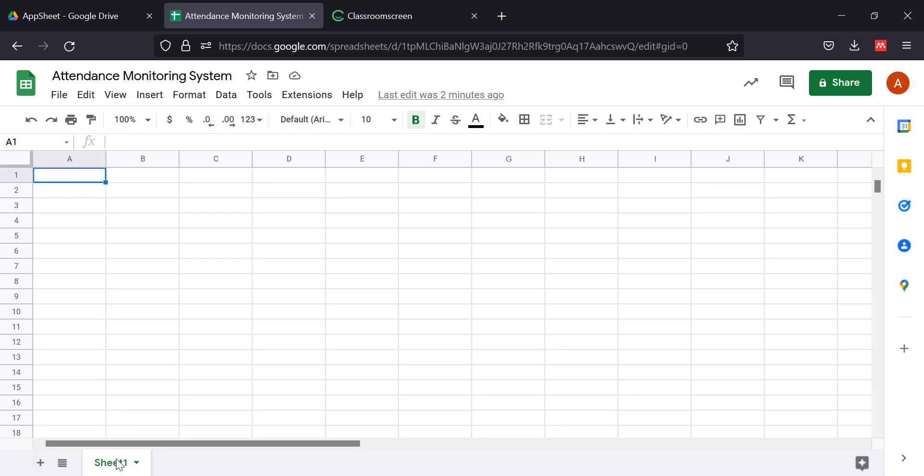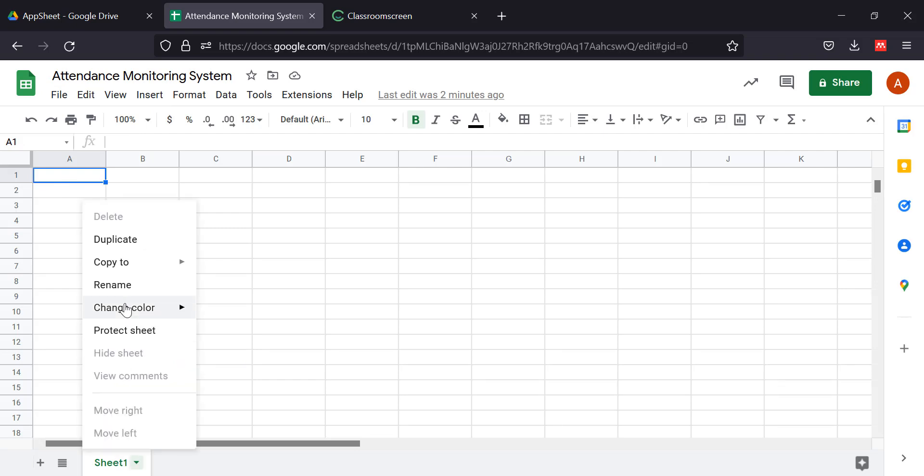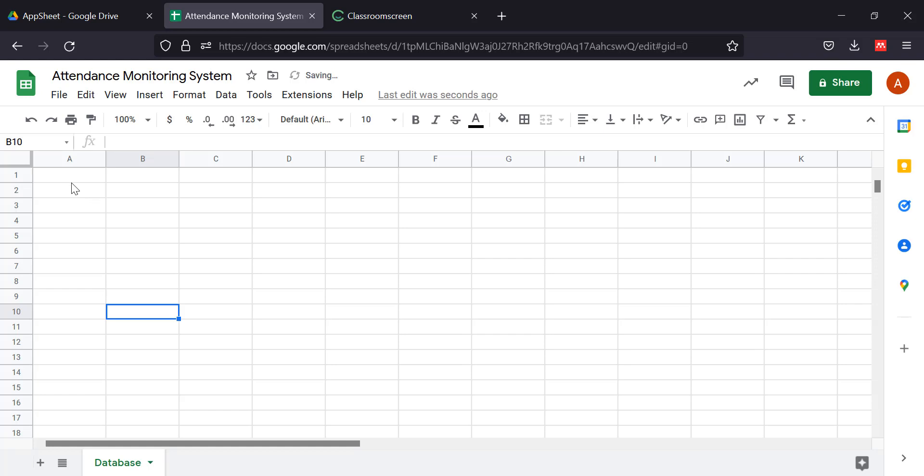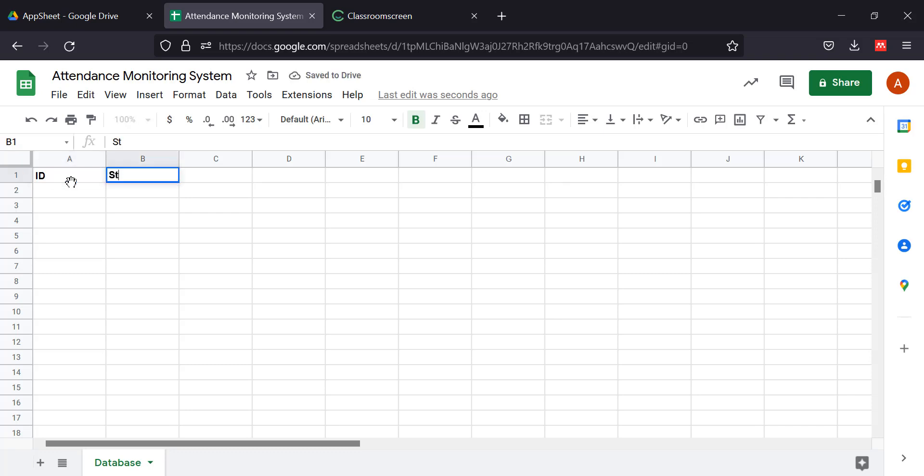This is step number one. We're going to rename this as Database and it will be the storage for our student row ID.